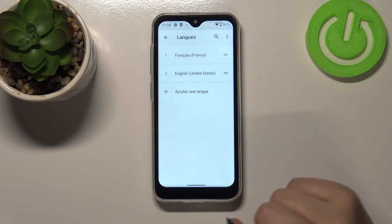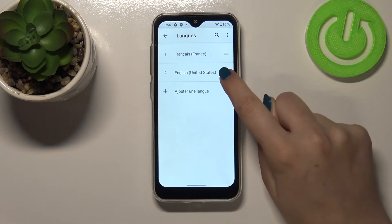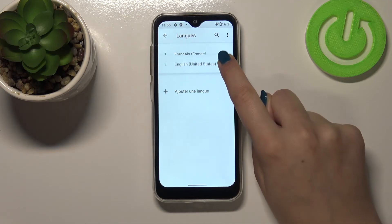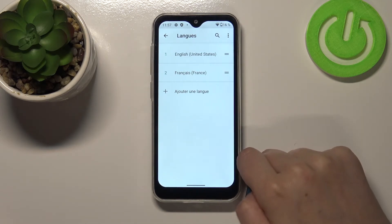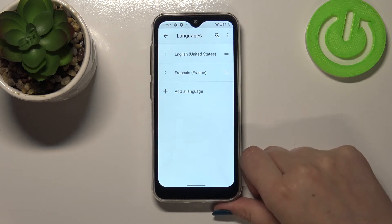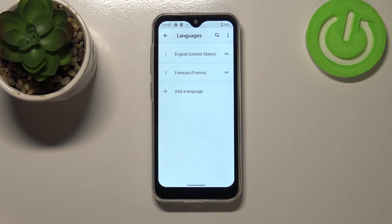Let me show it to you again. Let's tap on it and just drag it back to the very first position. Now we've got the English language as the main one again.